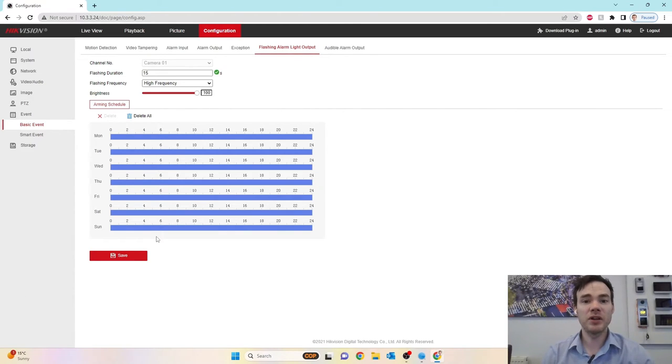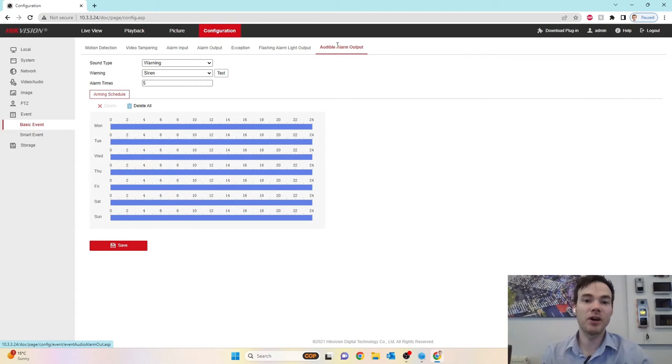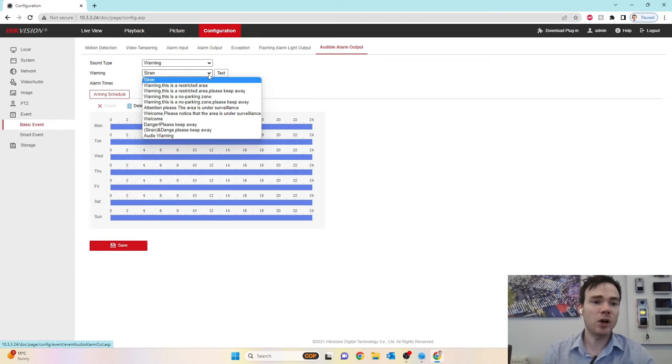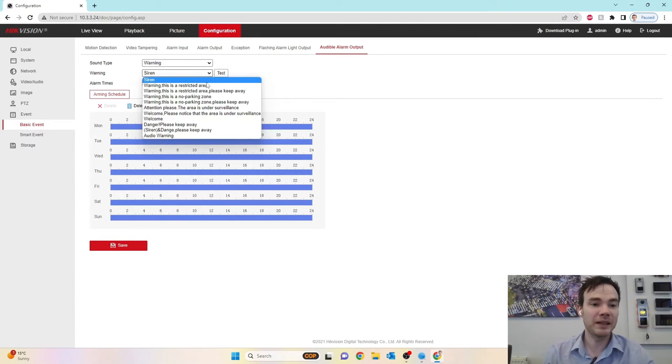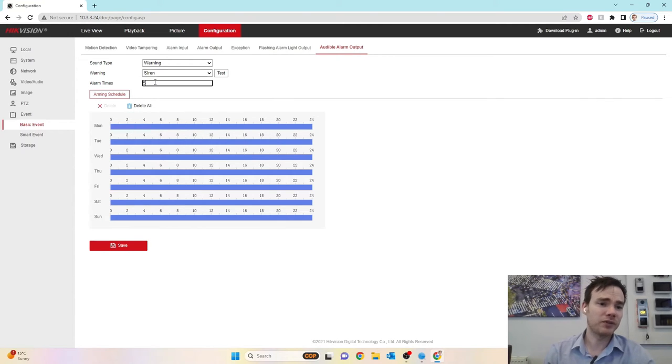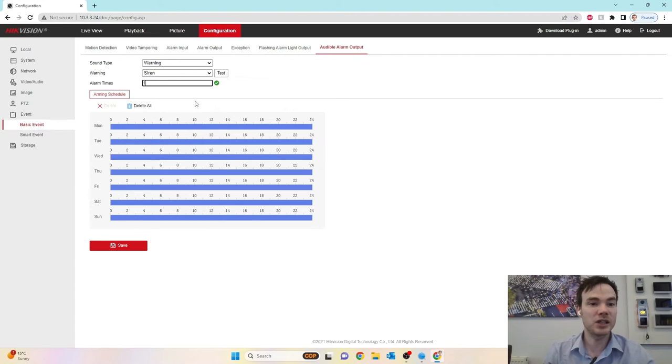And then we've got the audio alarm output as well. As I mentioned, the camera has got live guard. It can actually sound out an audio message as well to warn away the offender. As I mentioned, there are up to 10 pre-recorded phrases built into the camera, which you can select. We can set how often it actually repeats it. So we're doing it five times or once or whenever. And again, you've got your schedule there below.